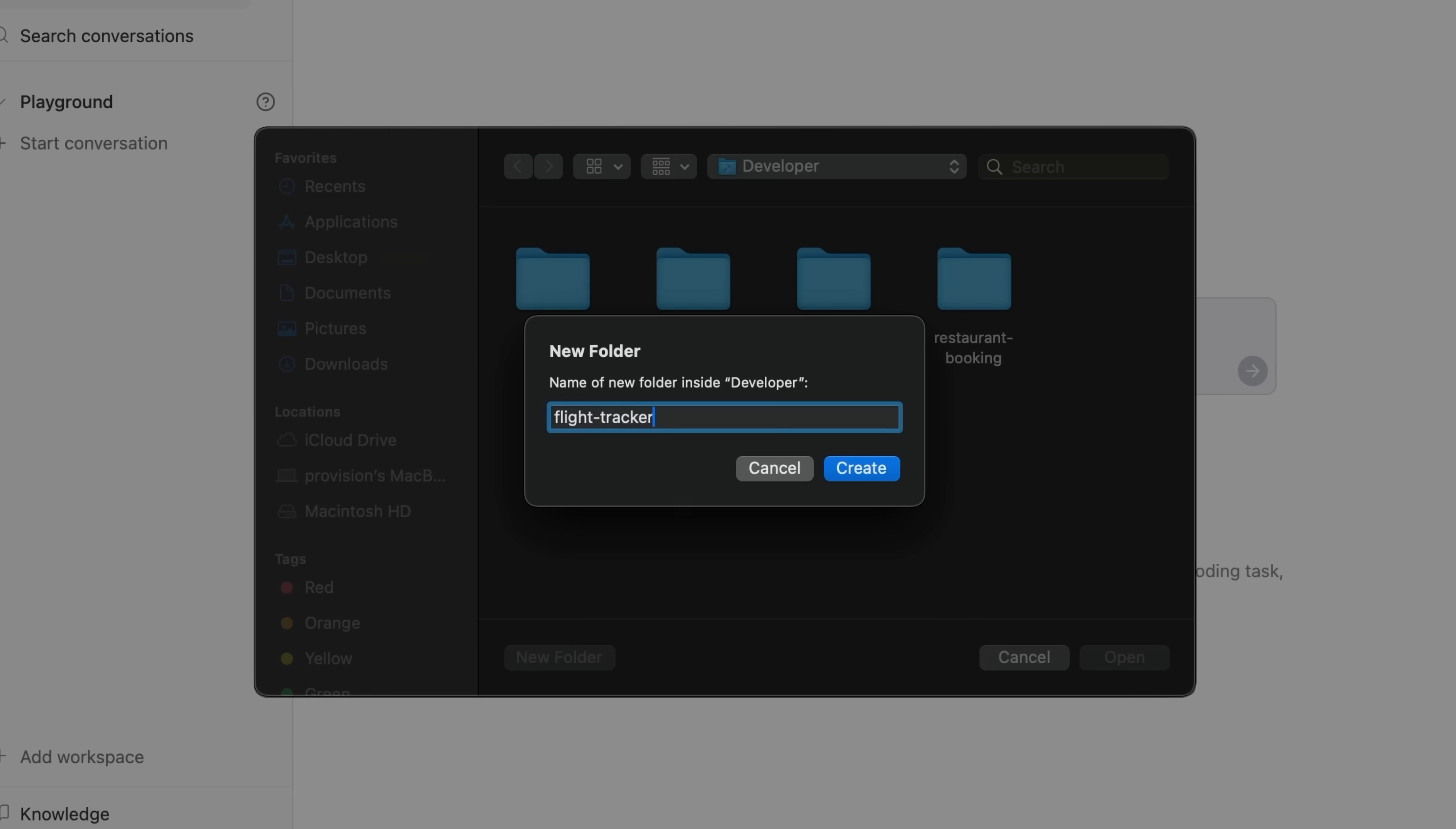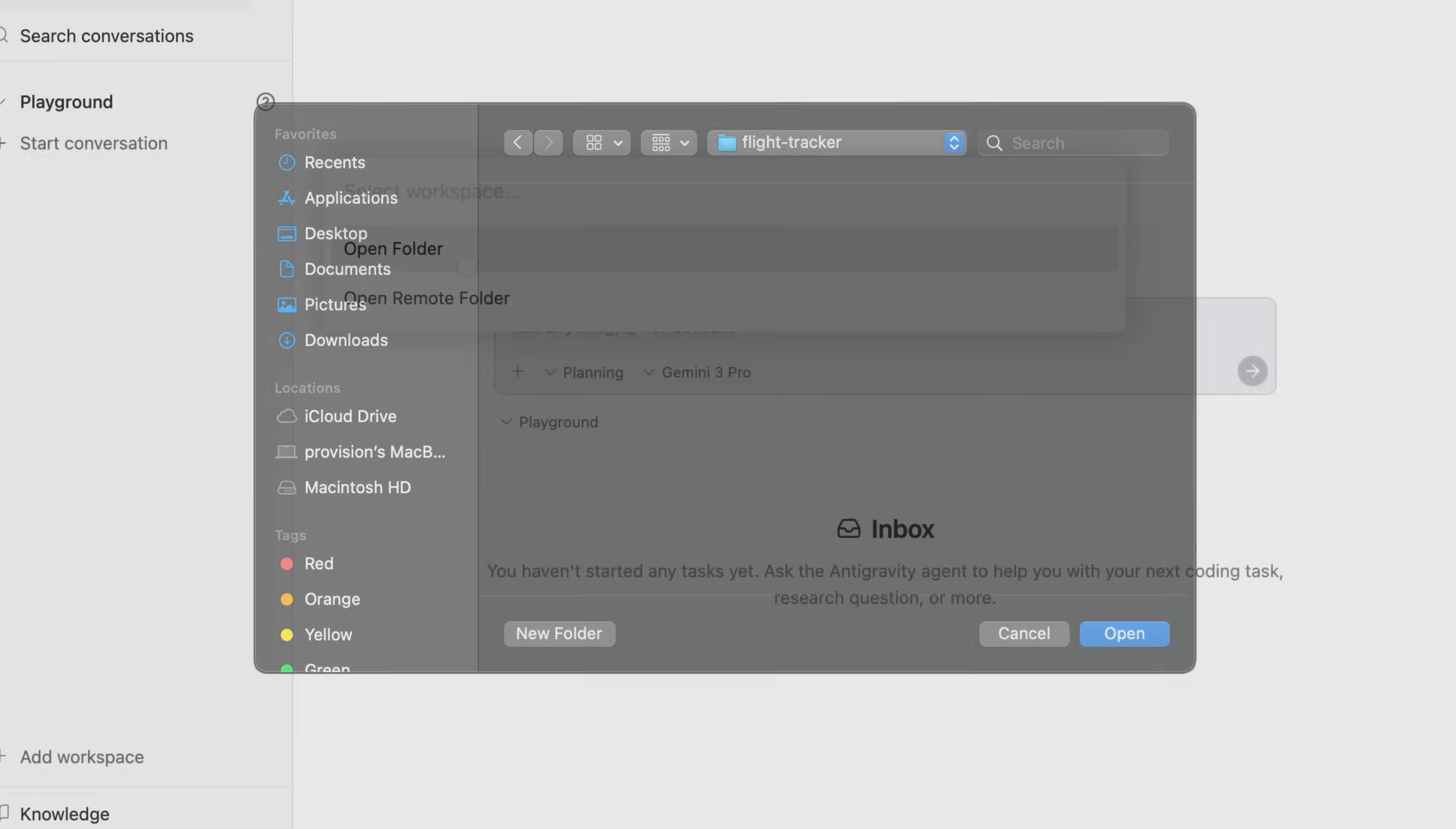We'll just call it flight tracker. And today we're gonna be building a flight tracker app where a user can add their flight number and it will directly integrate with your Google calendars to basically add that flight information to your calendar directly.